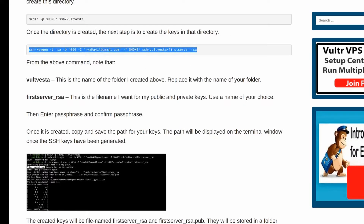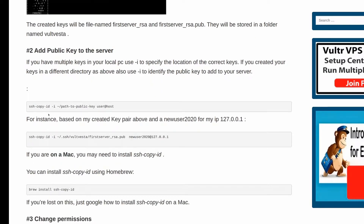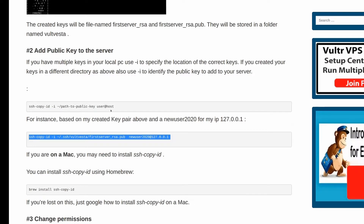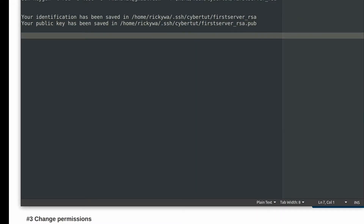So once we have generated the key, the next process for us is now to add the public key to the server. If you want to add your public key to the server and you follow the second method in this post, this is how you're going to do it. In the first method, you're just going to do ssh-copy-id and that is going to work — you just add the user and your IP address there. But for us, we're going to need to add the identity flag. This just tells the system the exact key that we want to add.